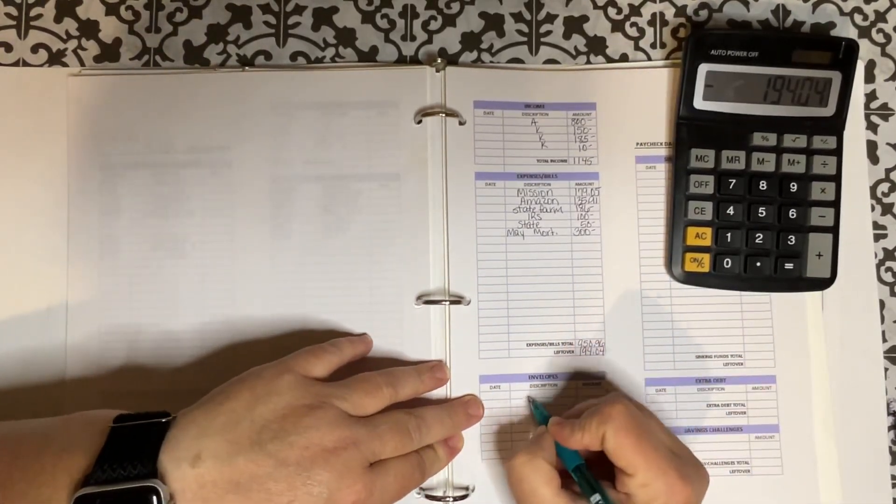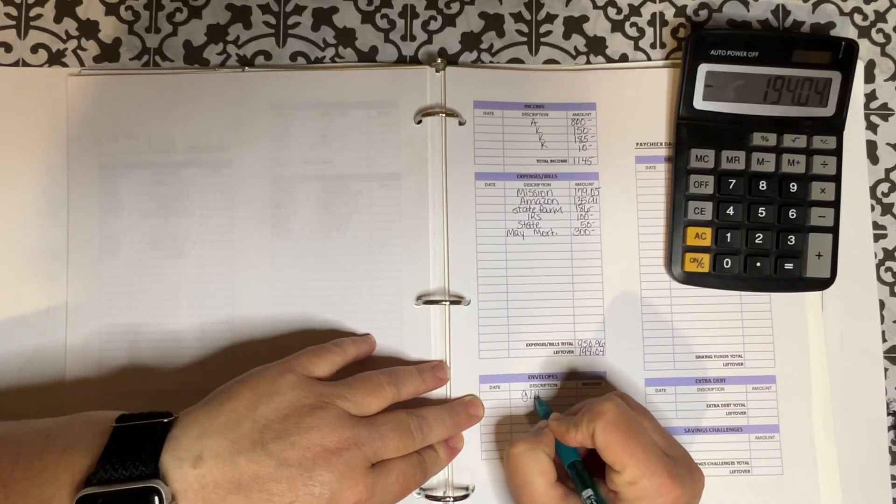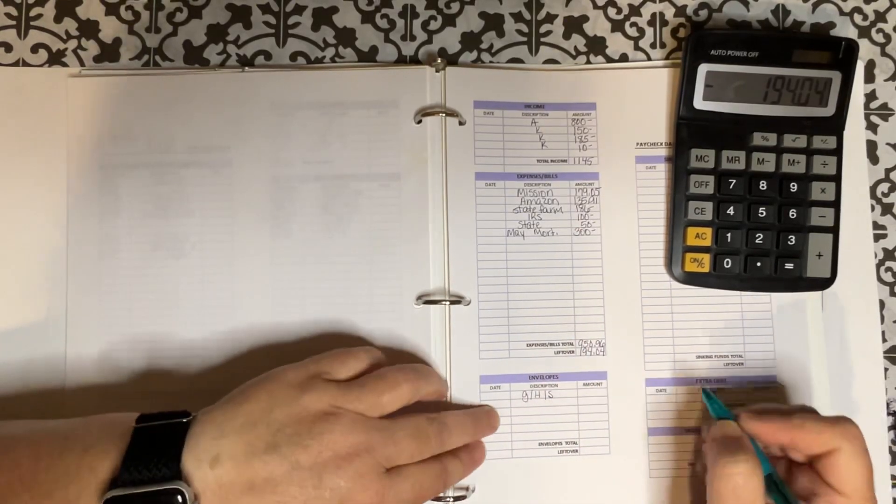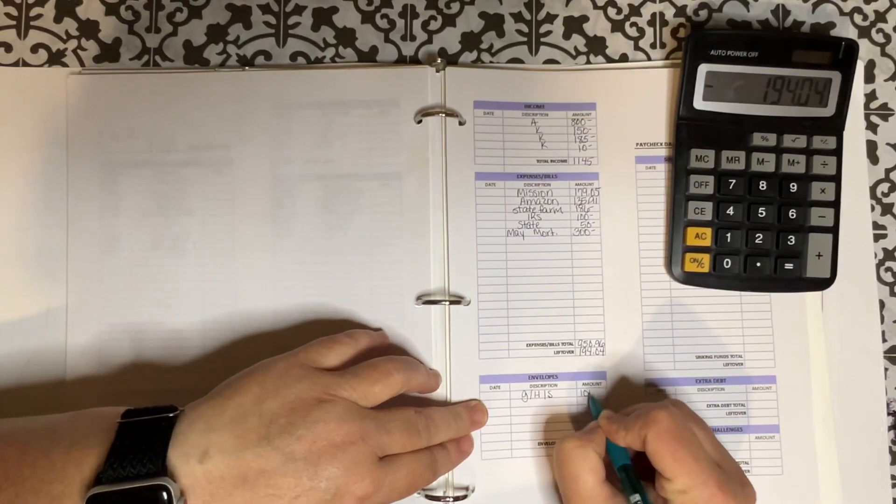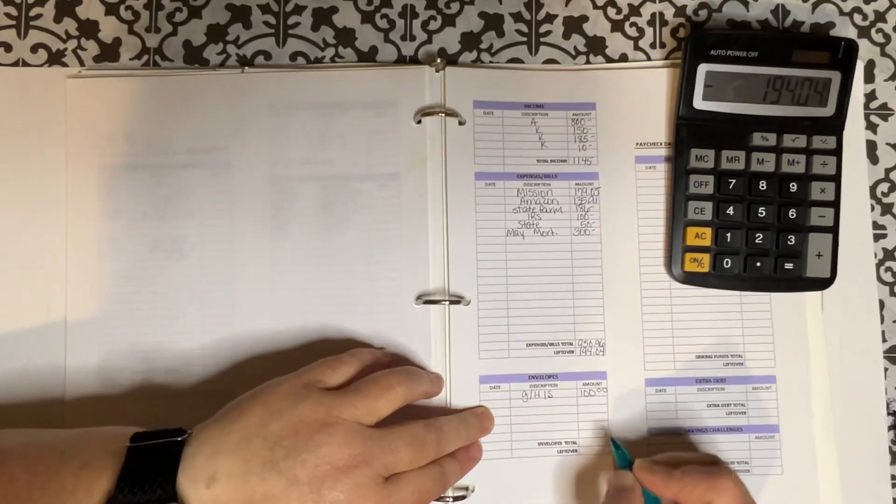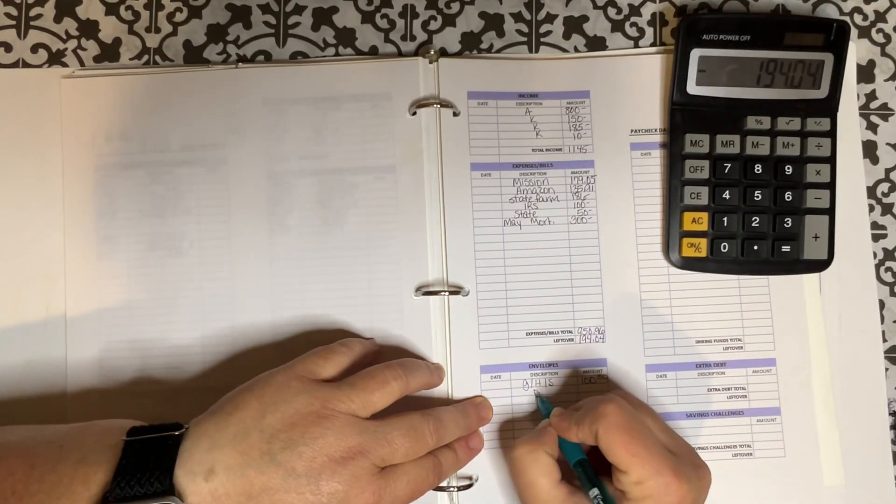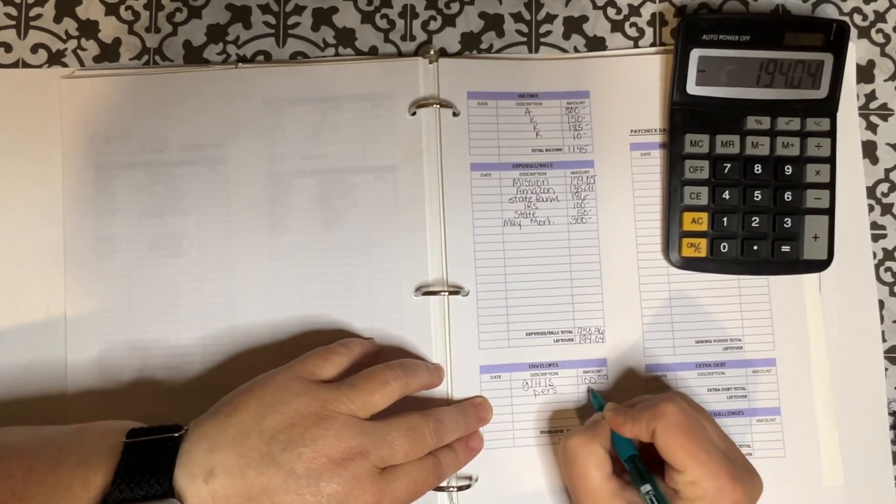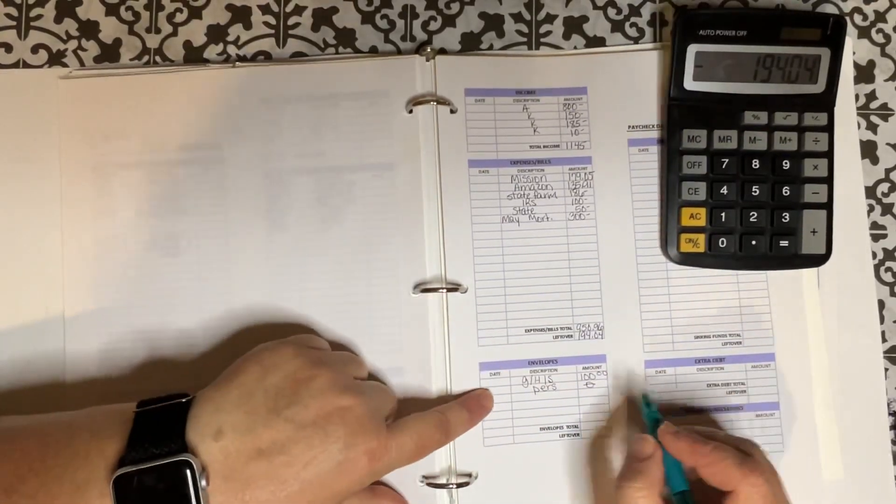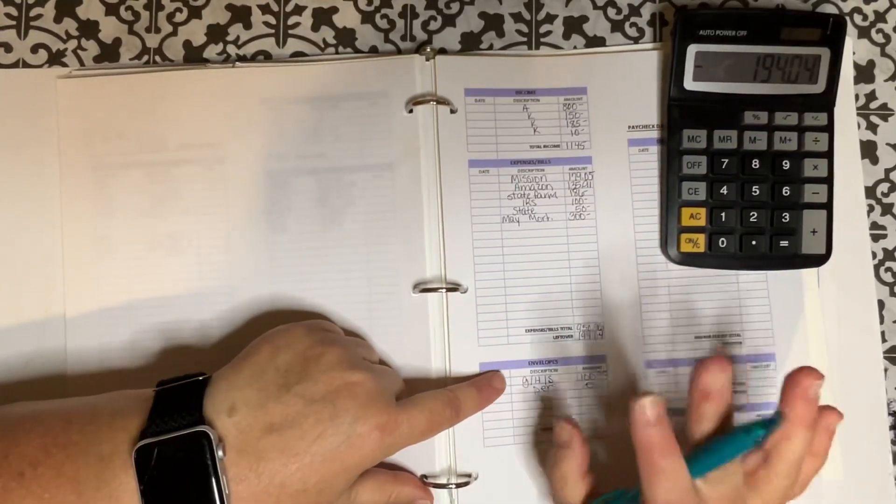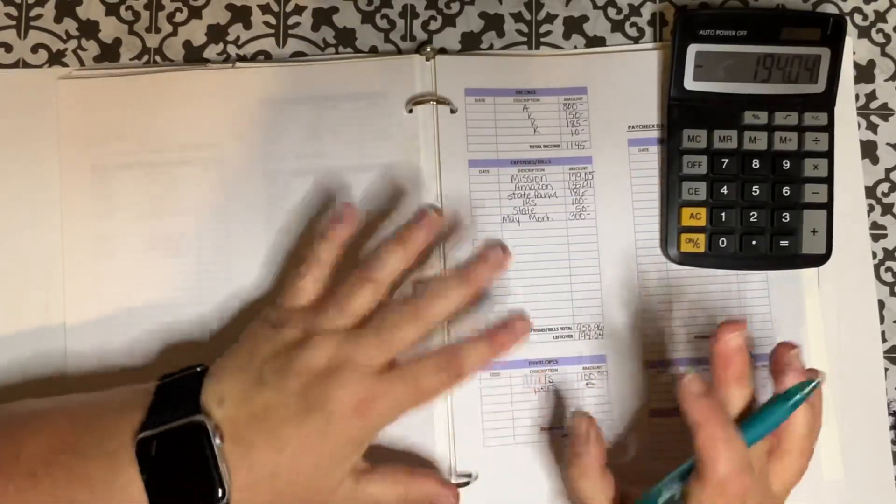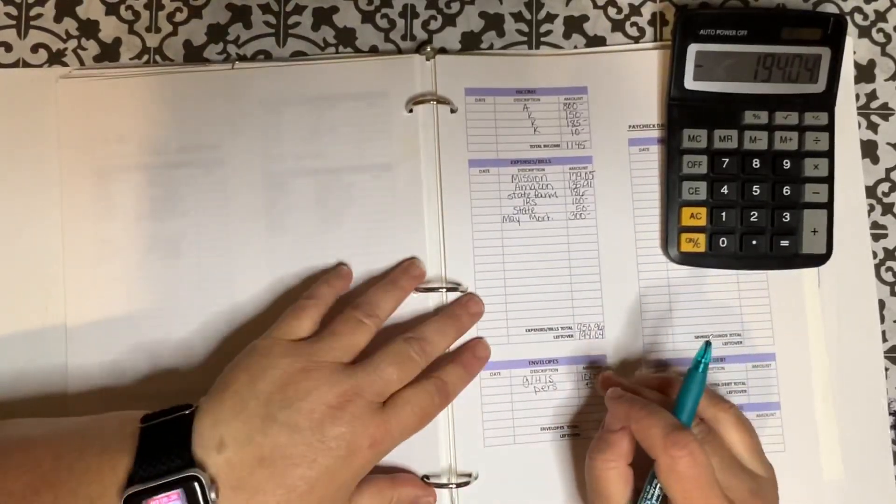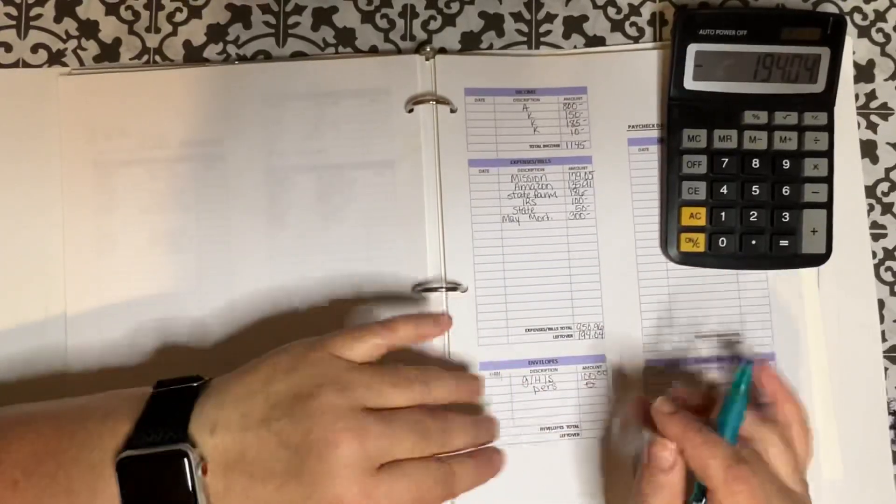Groceries, household, and my stockpile budget is going to get $100. Personal this week is getting none. I need to learn to control spending. I'm having a hard time of that this month. I don't know why. But hopefully May we'll get right back into paying, paying, paying.